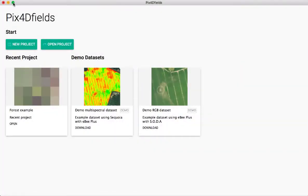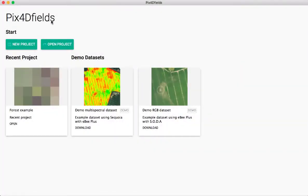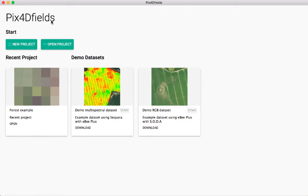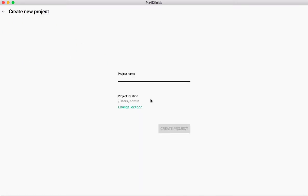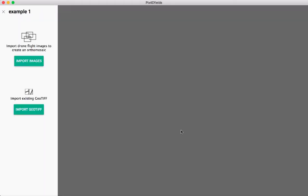So here we are in the main interface for Pix4D Fields. This is desktop, and I'm using a Mac. You can get both Mac and PC, which is a nice change from the standard Pix4D desktop processing, which was only PC before or cloud. So here you have some example data sets, a demo data set. I'm going to click on new project, and we'll just do example one, and I'll go ahead and create my project.